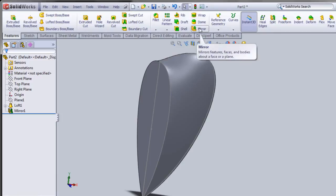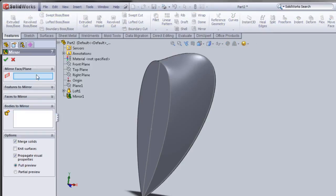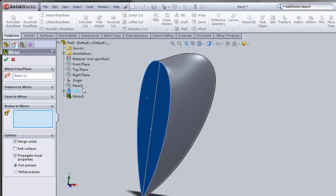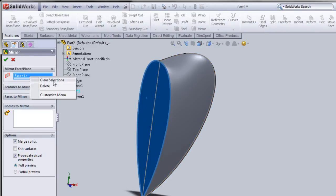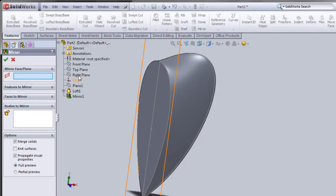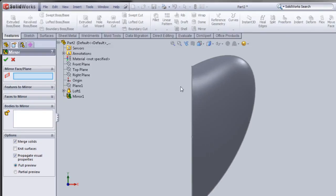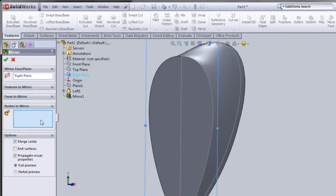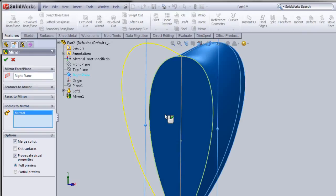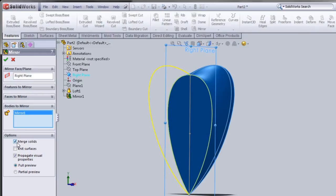I'm going to use the Mirror feature again. This time I'll use the right plane — for example, if I don't want to select a face, I'll clear the selection and select the right plane, which is exactly parallel. In Bodies to Mirror I'll select the body, make sure Merge Solids is checked, and click OK.